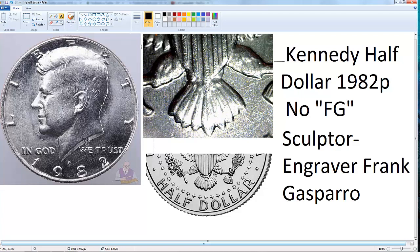But my video today is about something called a variety — something most people don't know about. It has value and is more expensive than silver coins. So what does it mean: Kennedy half dollar 1982-P No FG? What does 'No FG' mean?